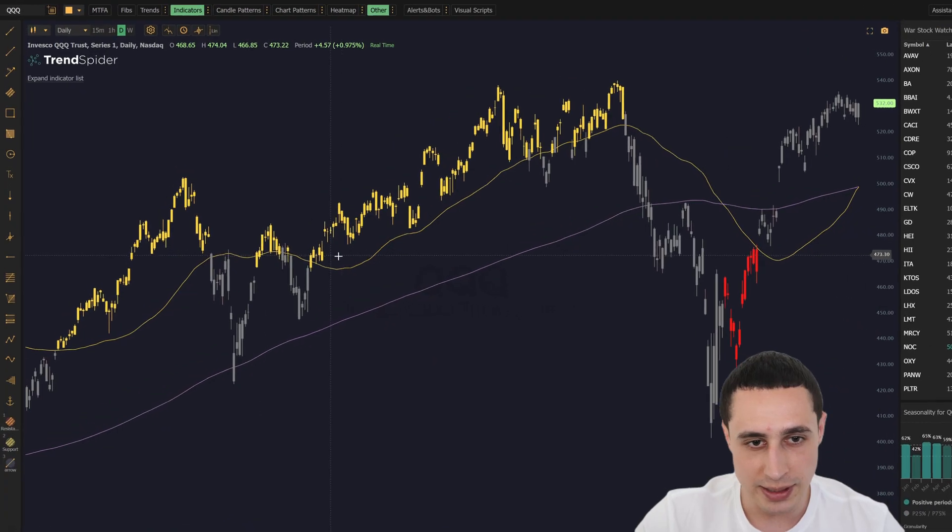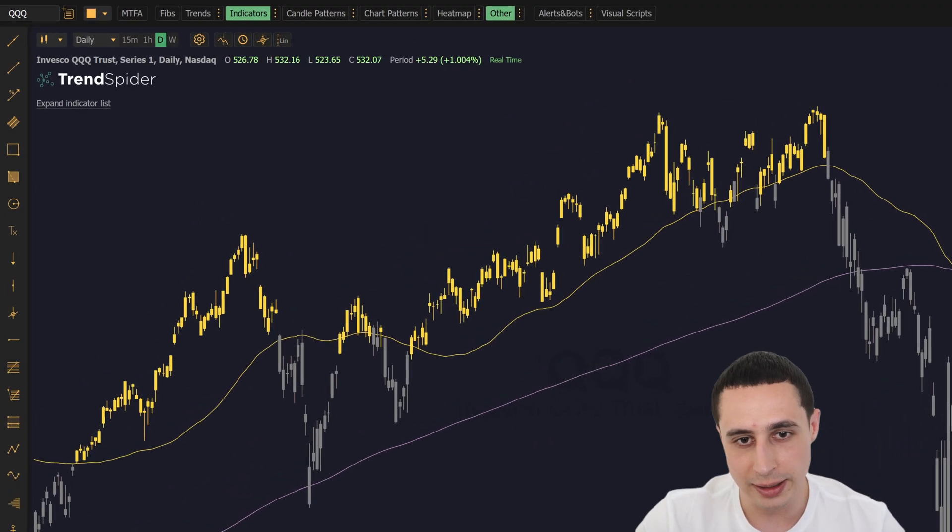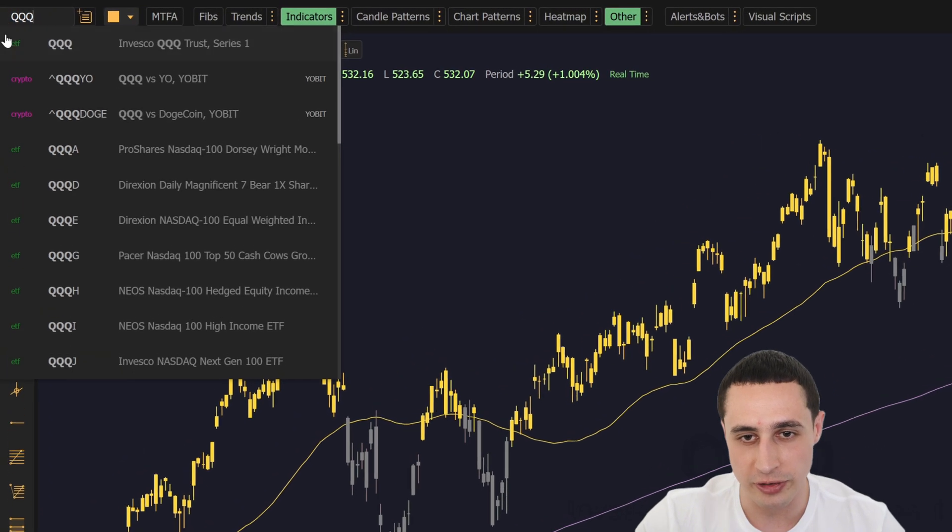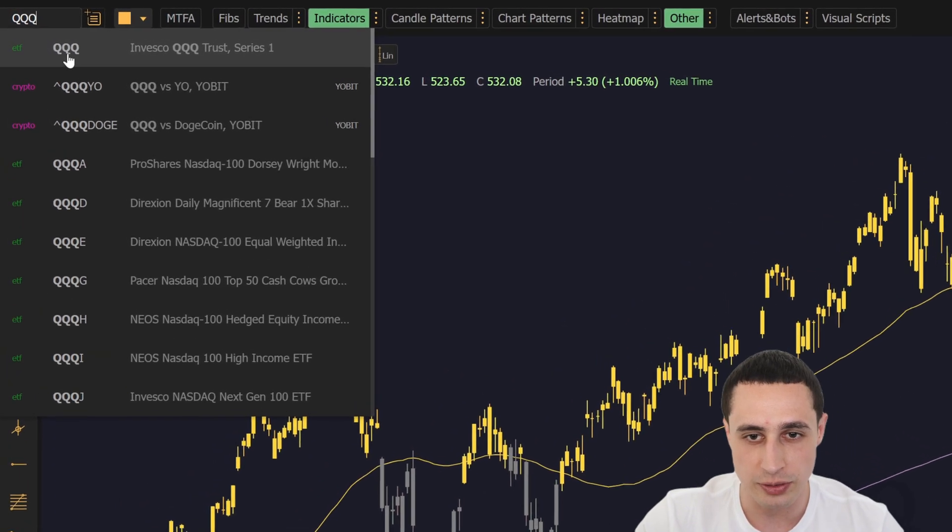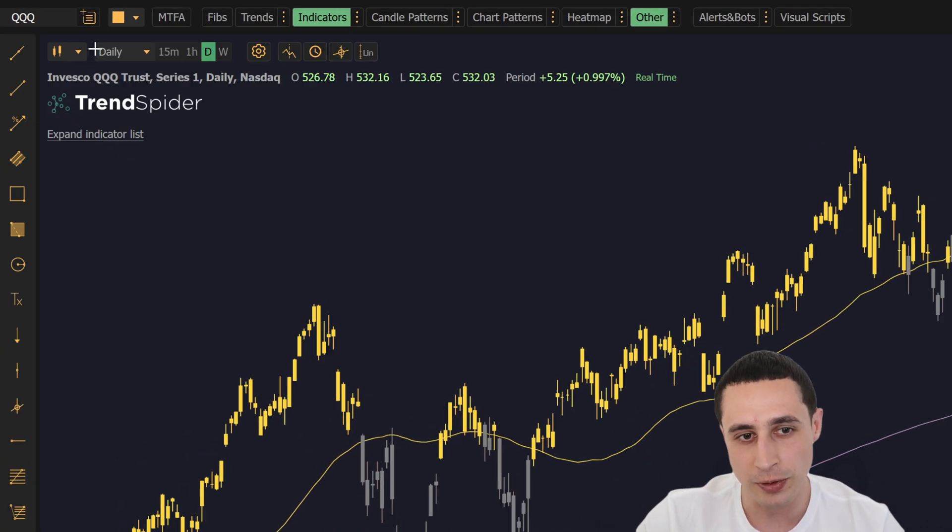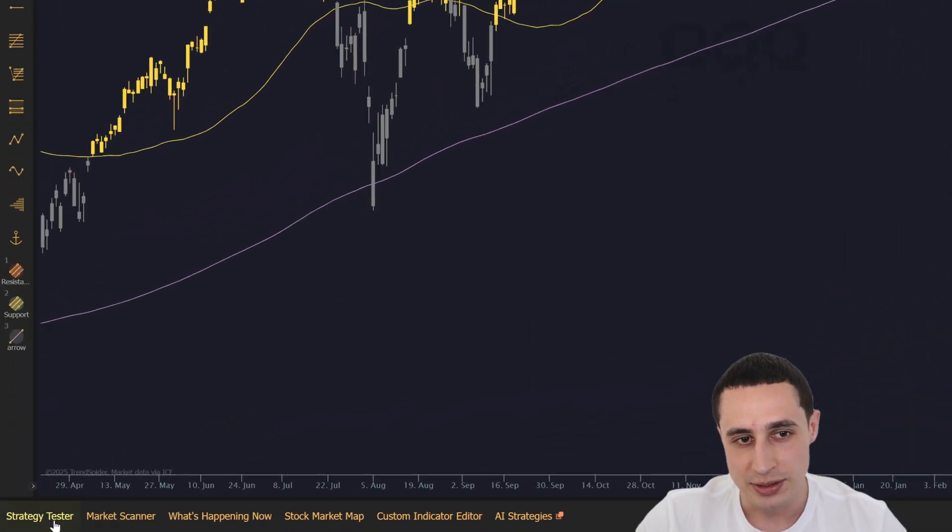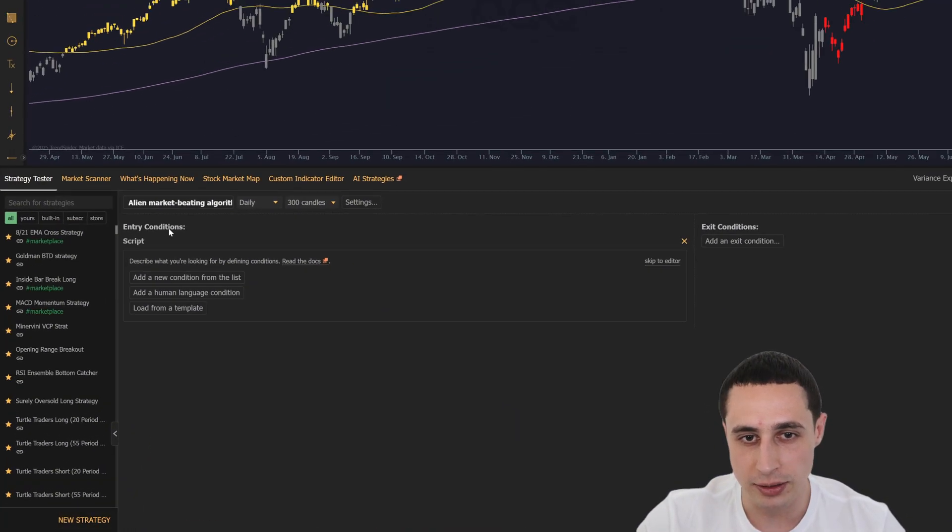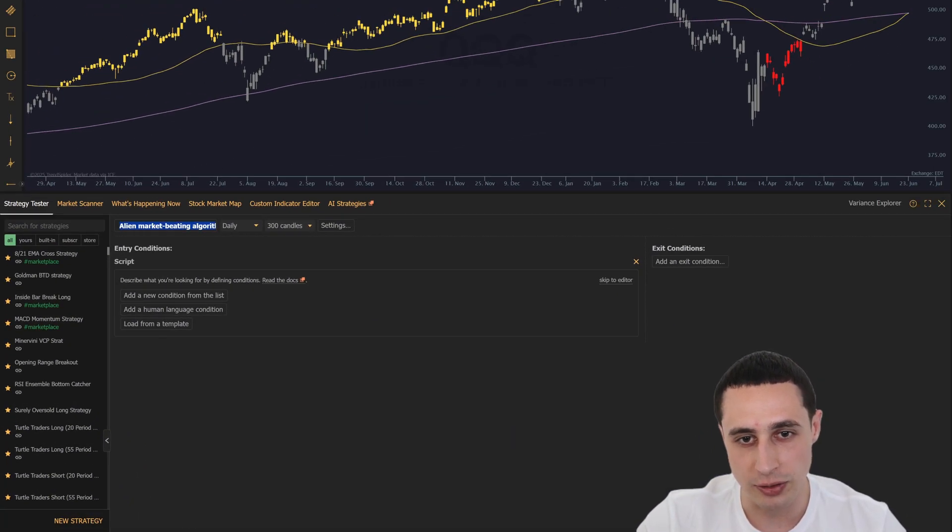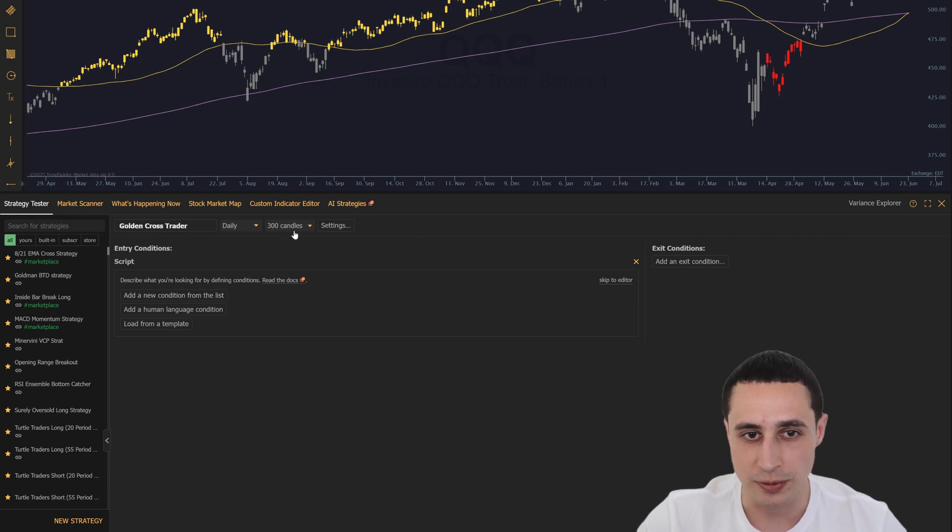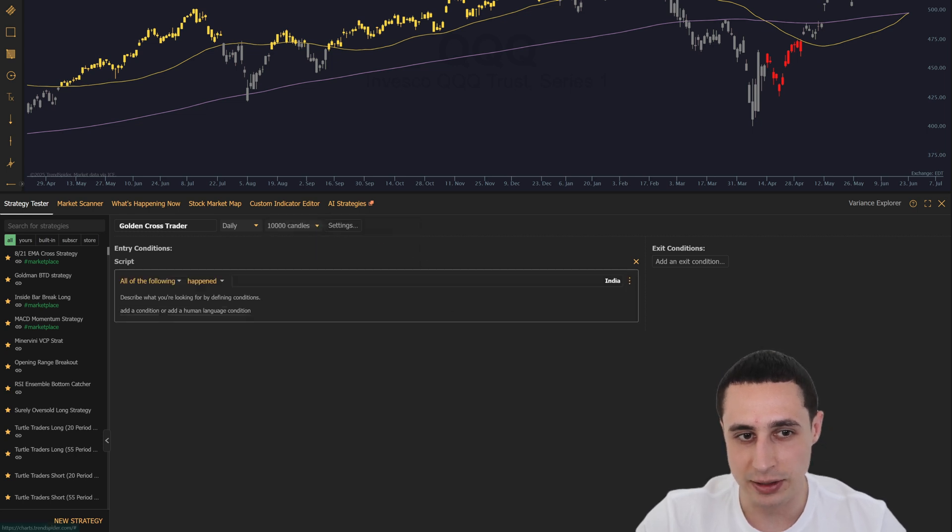So with this indicator built, let's go ahead and backtest the golden cross strategy on the QQQ ETF to see how it performed so well. In the strategy tester, we'll create a new strategy called the golden cross trader. The strategy will be simple: just enter when a golden cross emerges and exit when a death cross emerges.